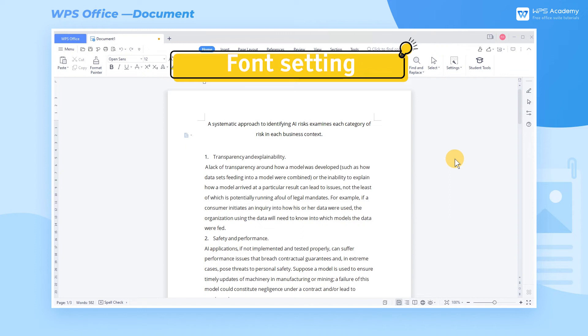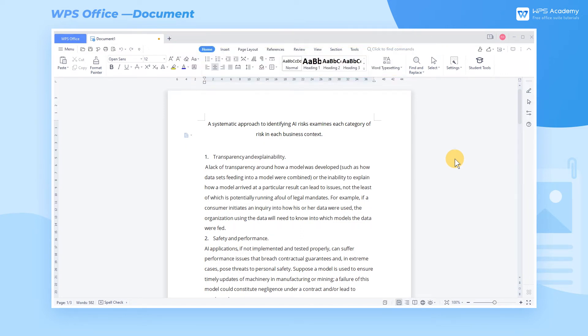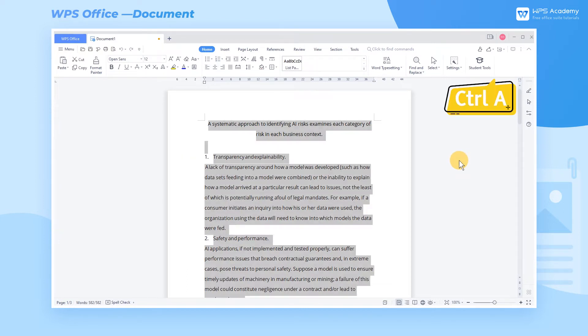Font setting. Take this document as an example. We need to set the text format. Press the shortcut Ctrl-A to select the whole document and click Font.